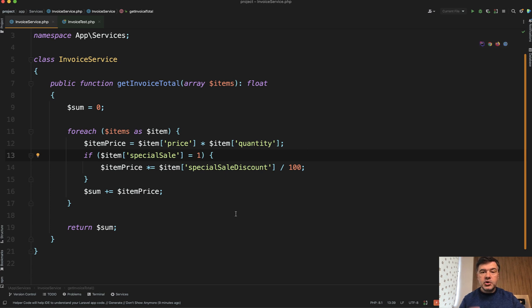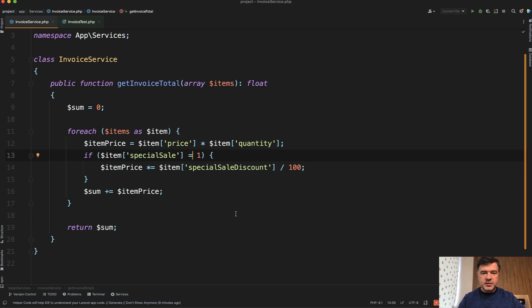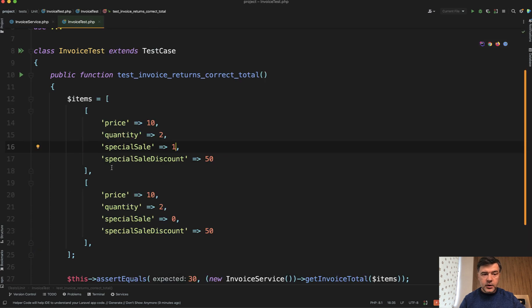This situation should be covered by automated tests and maybe potentially static analysis tools. So if you have automated tests, for example, I do have invoice test, which is a unit test,